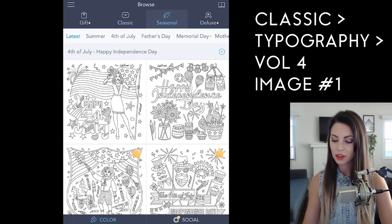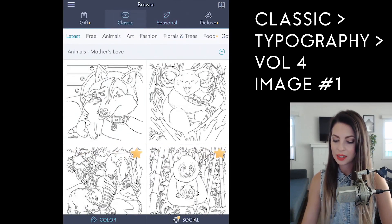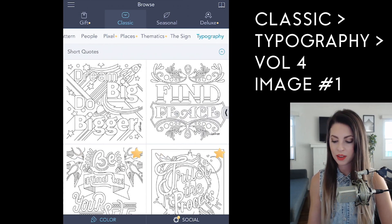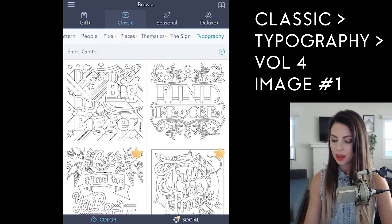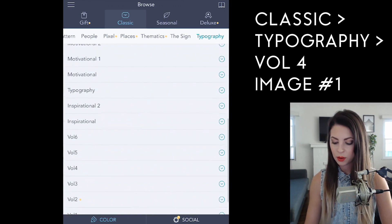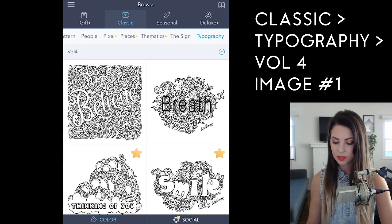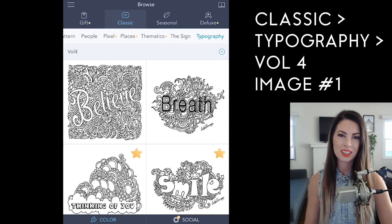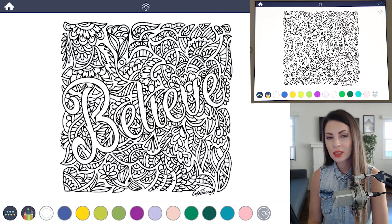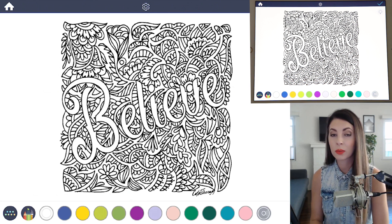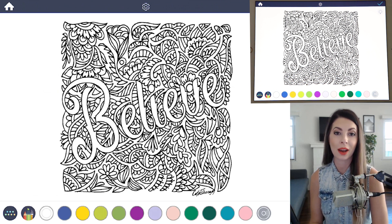To find the image, go under Classic, scroll over to Typography, and then go under Volume 4. It's the very first image. In this image I want the word 'believe' to pop out from the background.